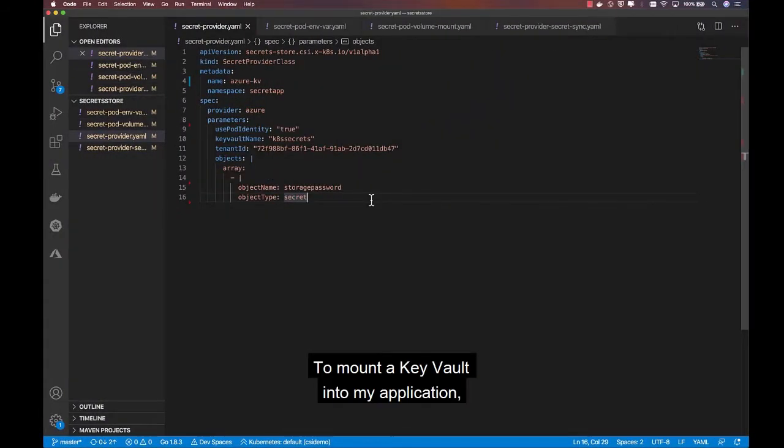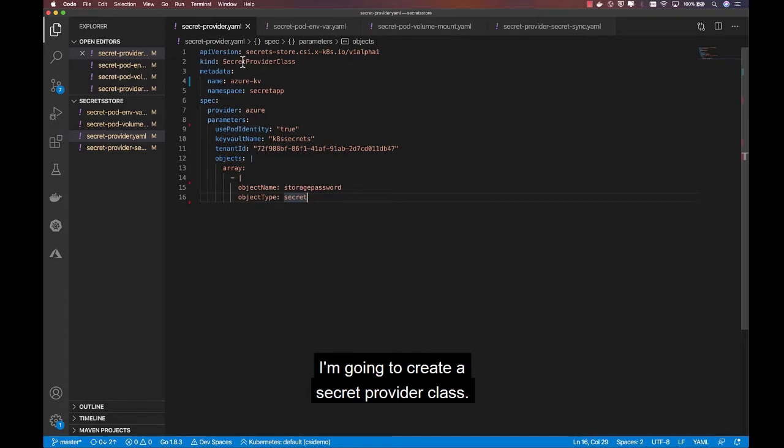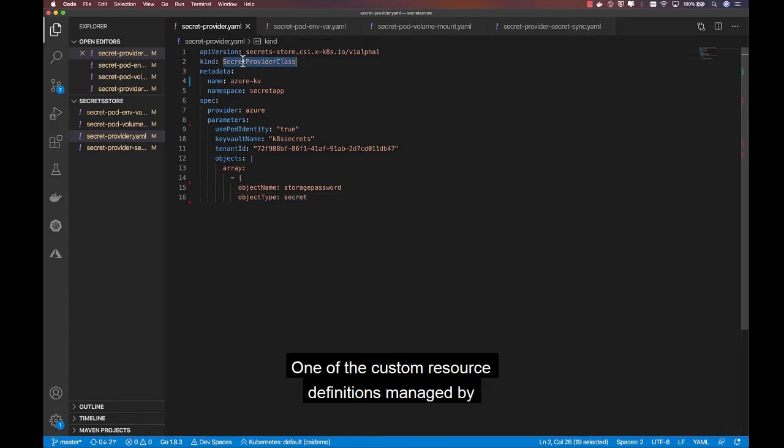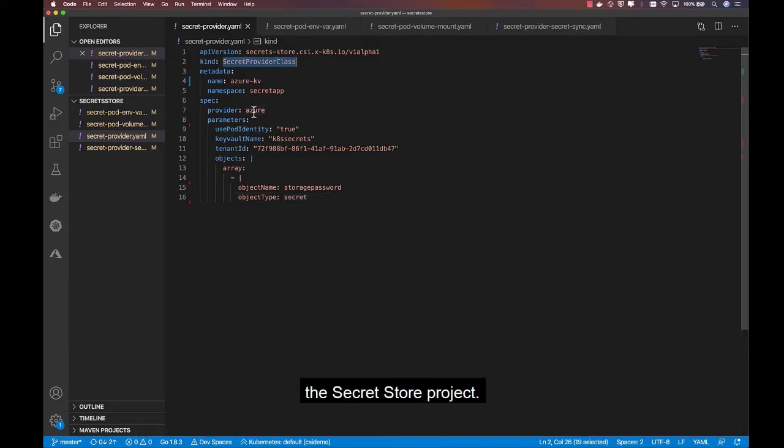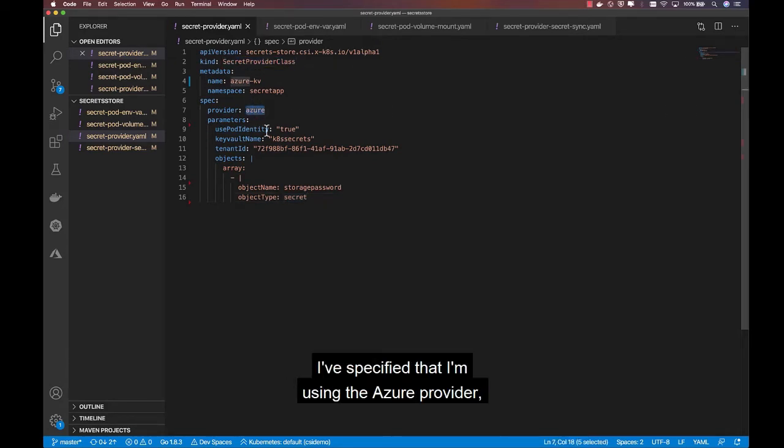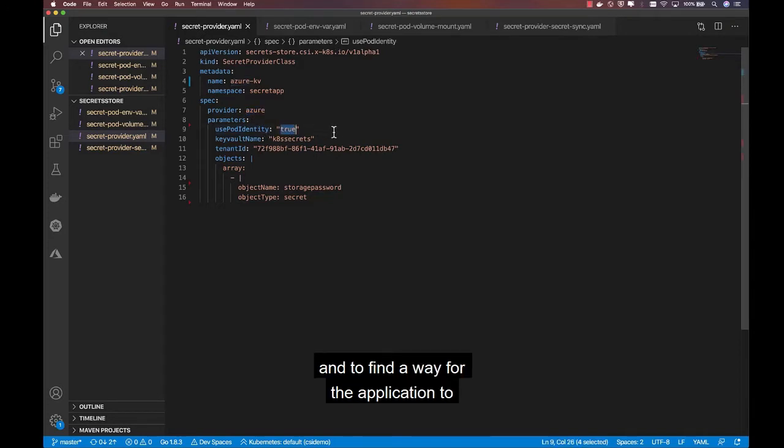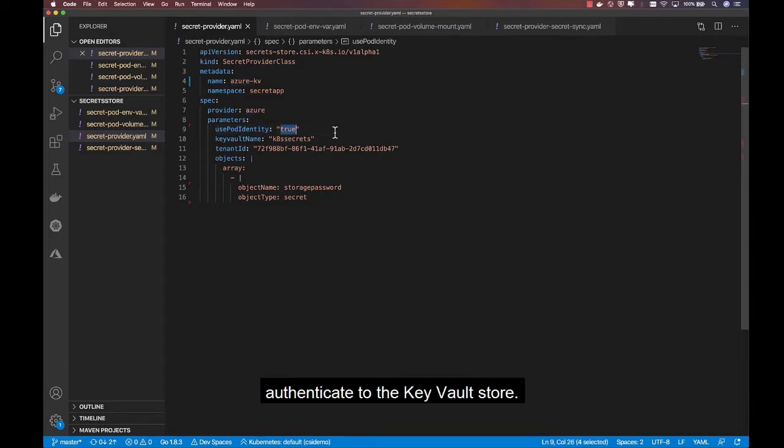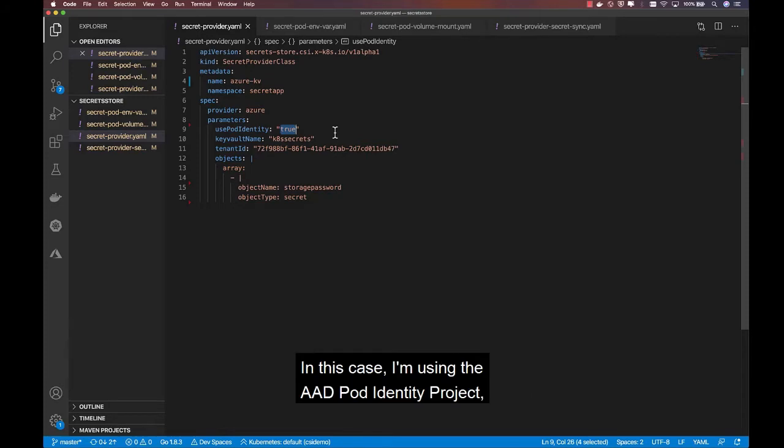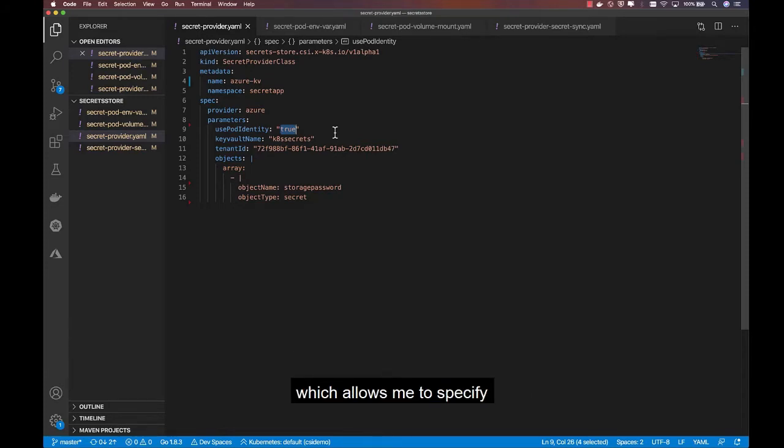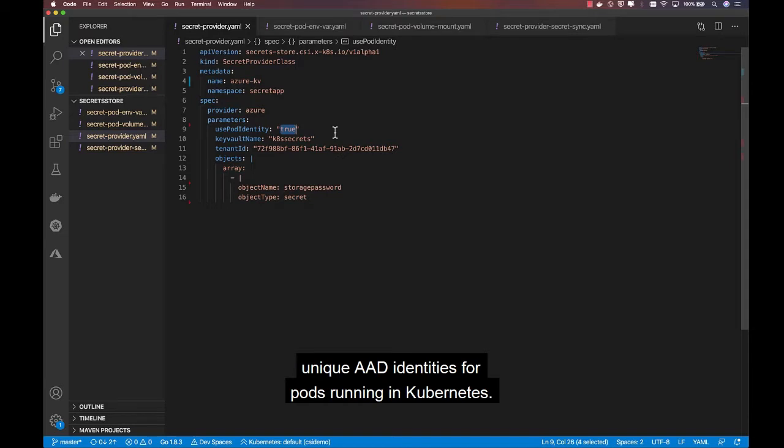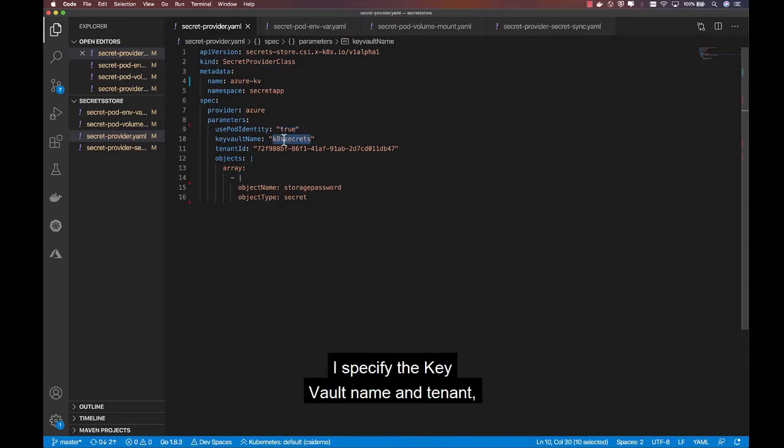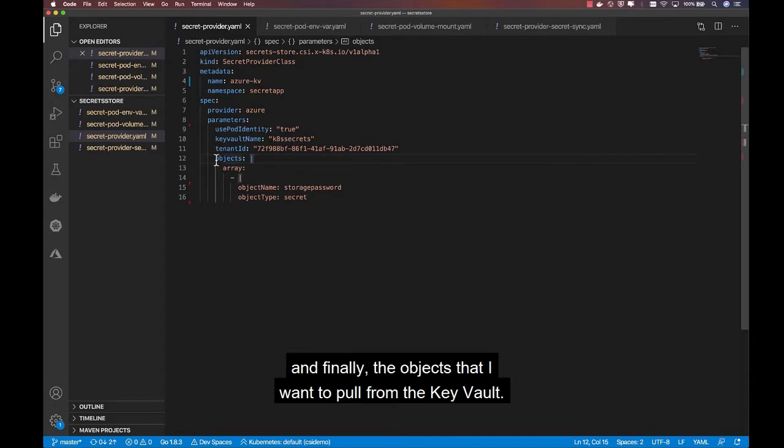To mount a Key Vault into my application, I'm going to create a secret provider class, one of the custom resource definitions managed by the secret store project. I specify that I'm using the Azure provider, and define a way for the application to authenticate to the Key Vault store. In this case, I'm using the AAD pod identity project, which allows me to specify unique AAD identities for pods running in Kubernetes. I specify the Key Vault name and tenant, and finally, the objects that I want to pull from the Key Vault.